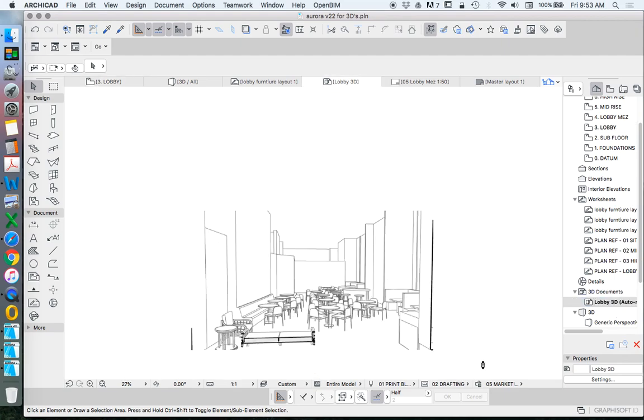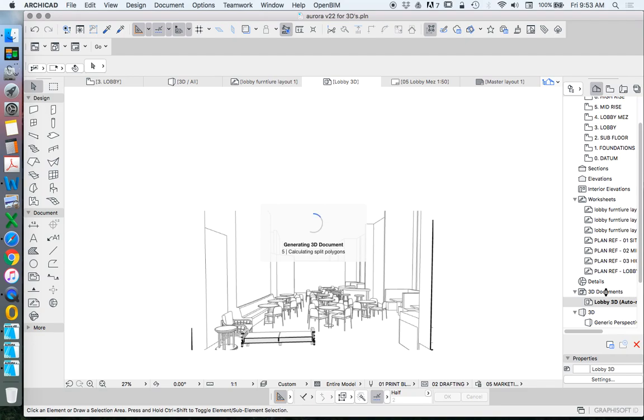Alright, we're going to create some 3D documents with all of the different rendering options that we can create using our 3D document window.